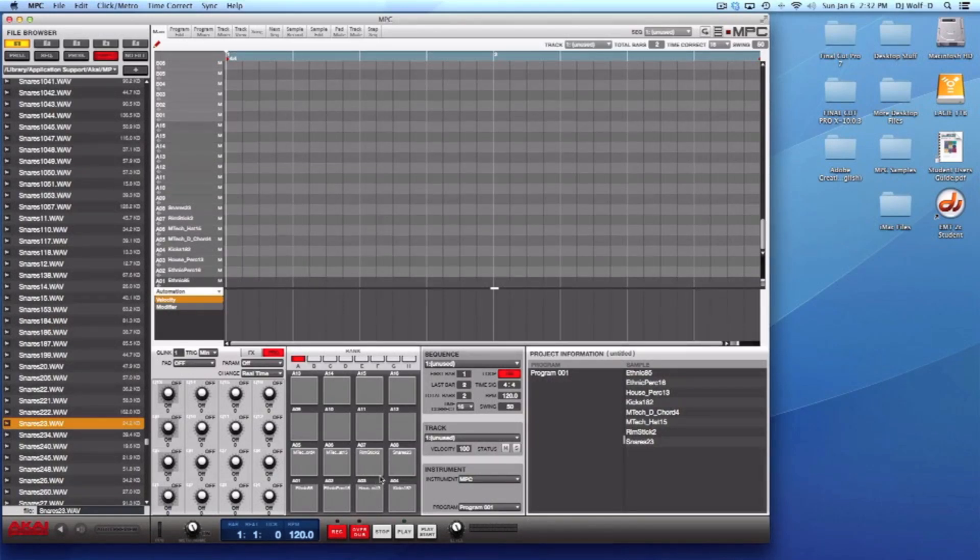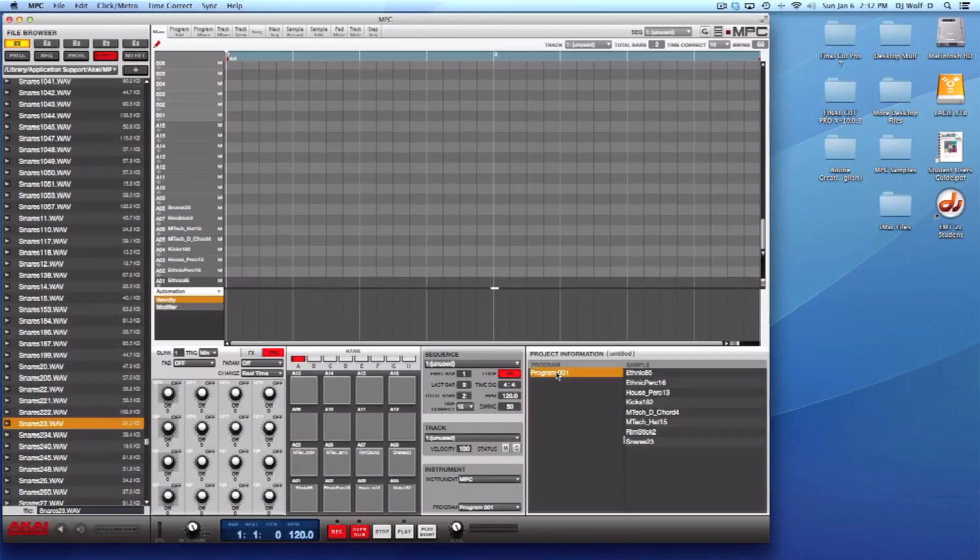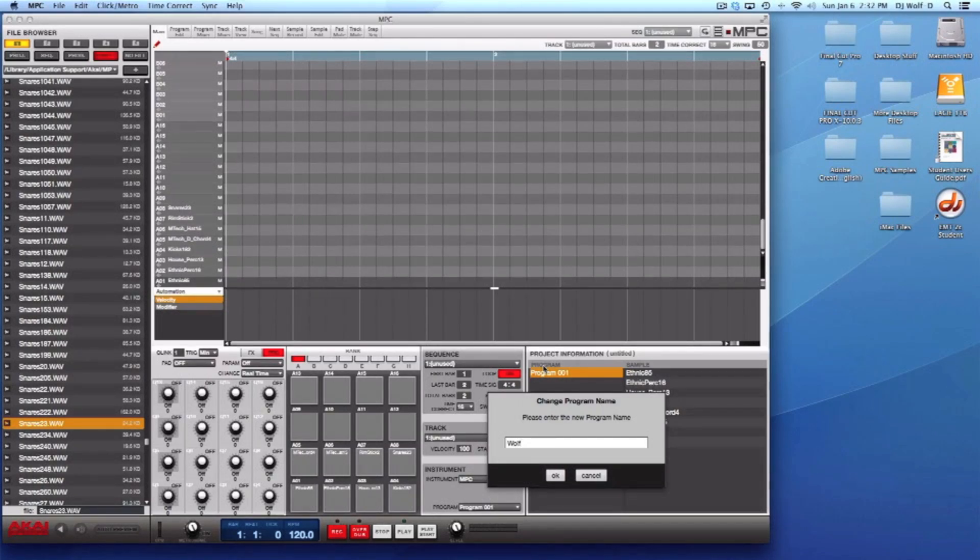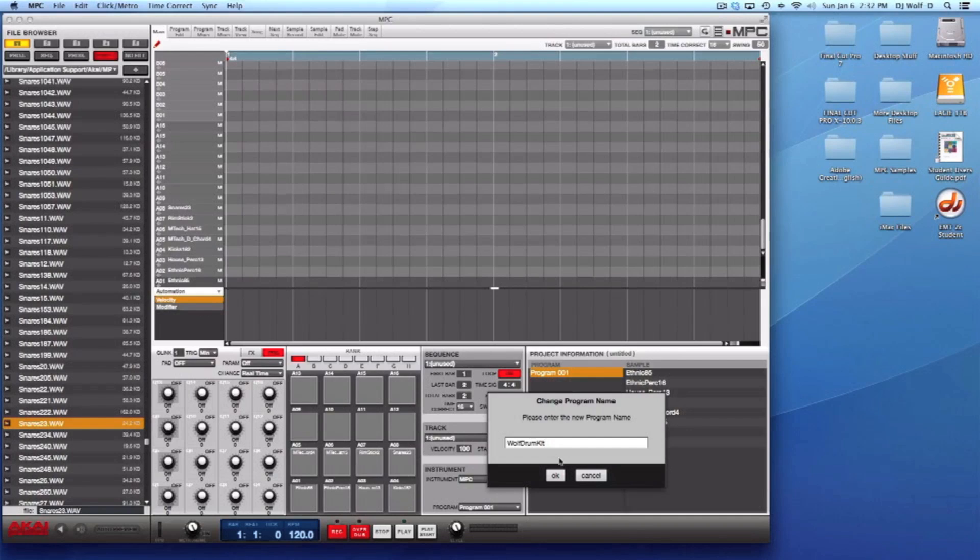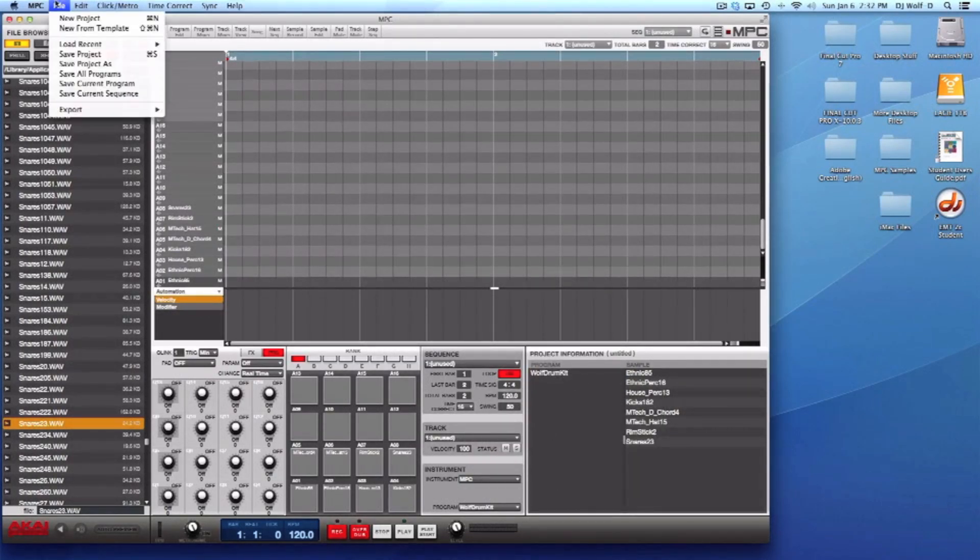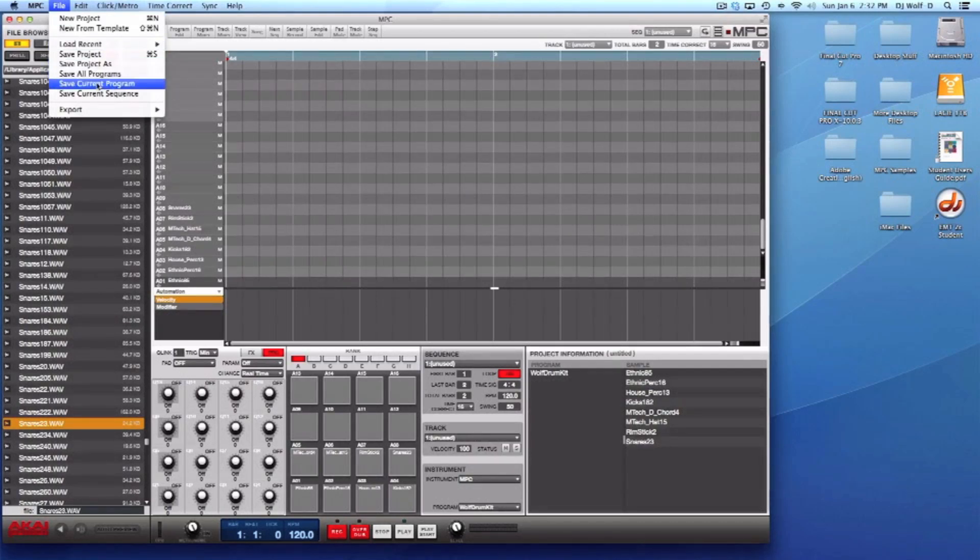We just have these initial eight sounds here, so let's go ahead and save this as our program. First thing I want to do is just rename this program. Right click it, click rename. I'll call this Wolf Drum Kit.